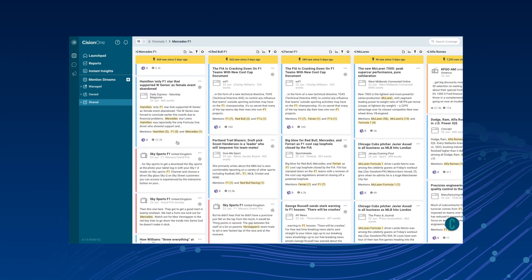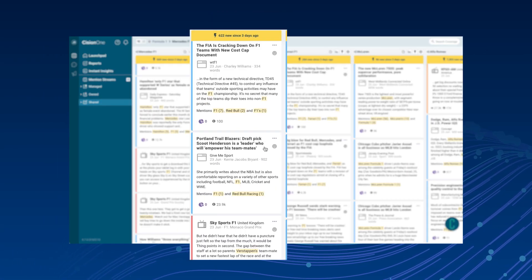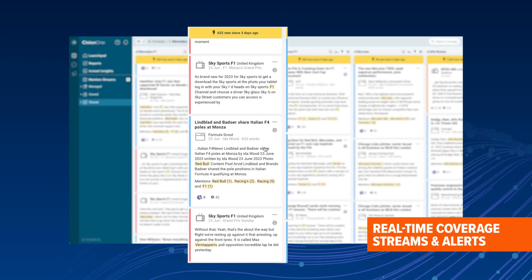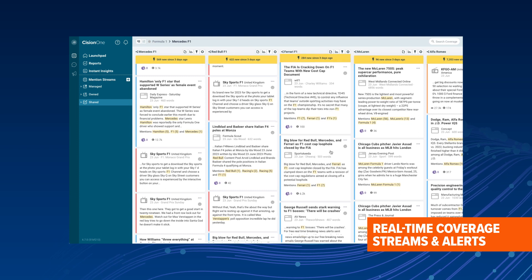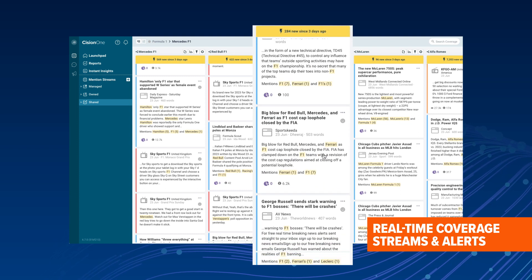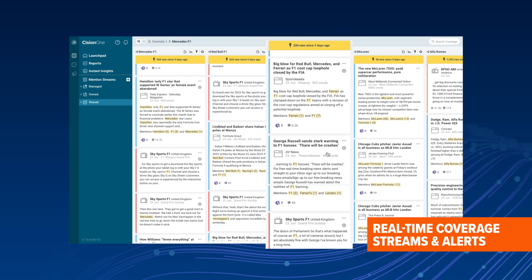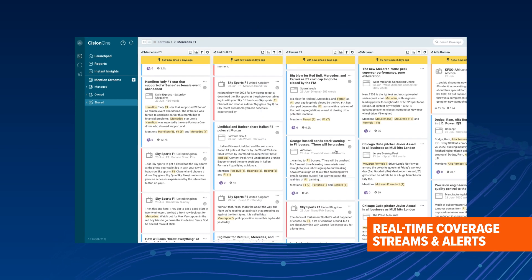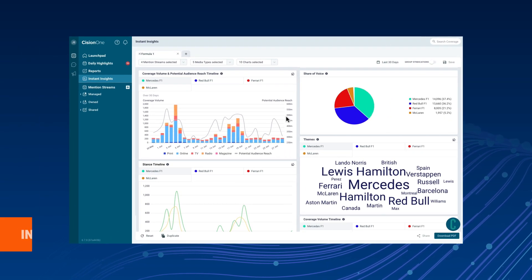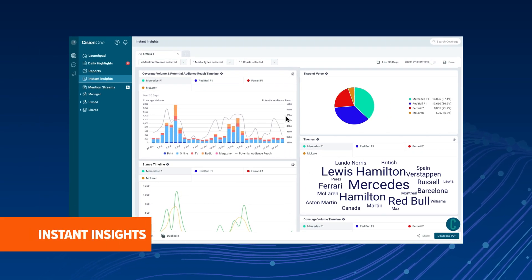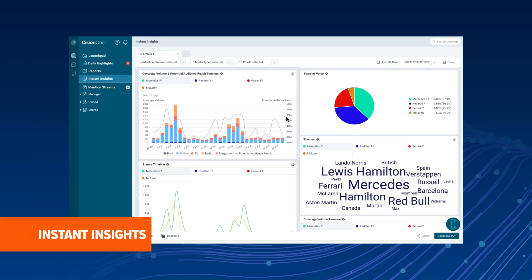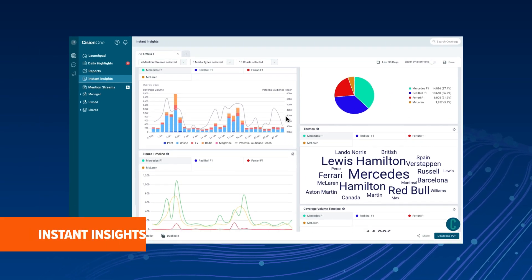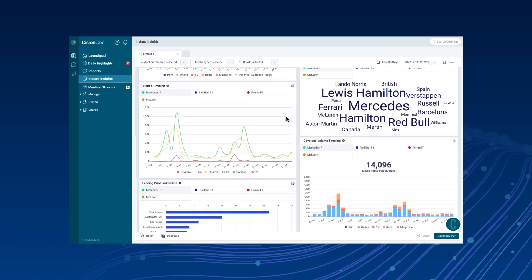CisionOne Monitoring alerts you to all the relevant news, trends, and conversations you need across all major channels in real-time, and measures your coverage across 20 expert-defined metrics.